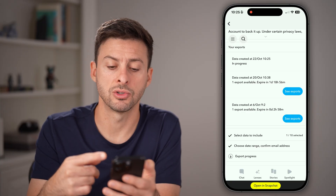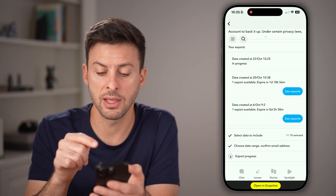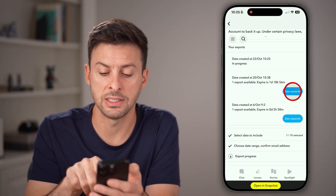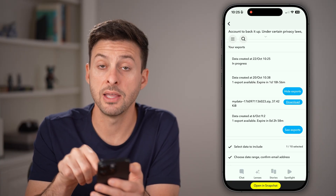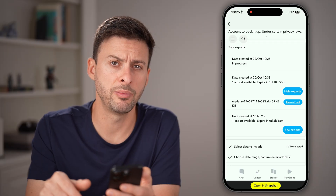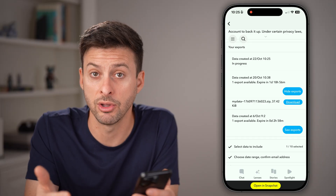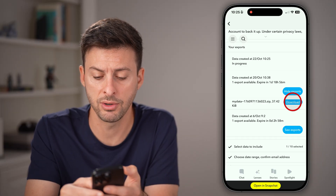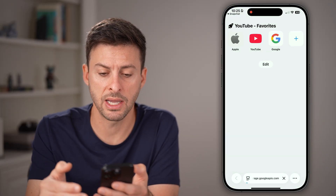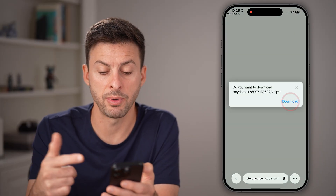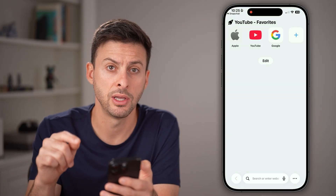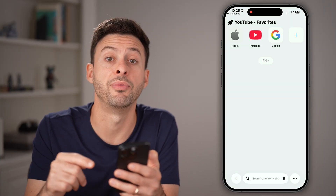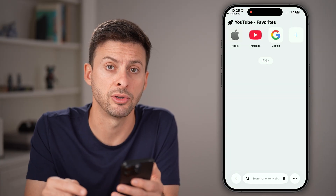Wait until it goes through the process, then hit the see exports button, and tap the download button to download it to your phone. Tapping download opens up a browser — just tap download again and then open up the files app on your phone.